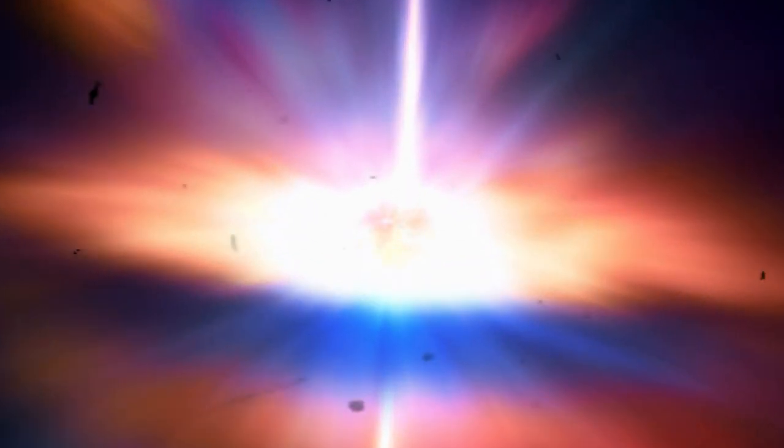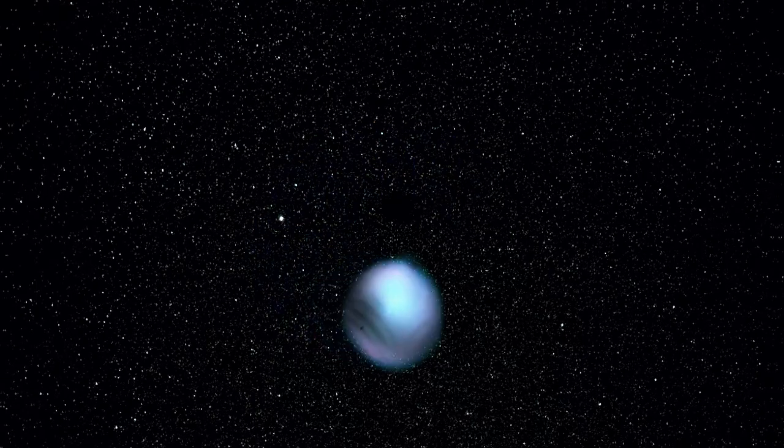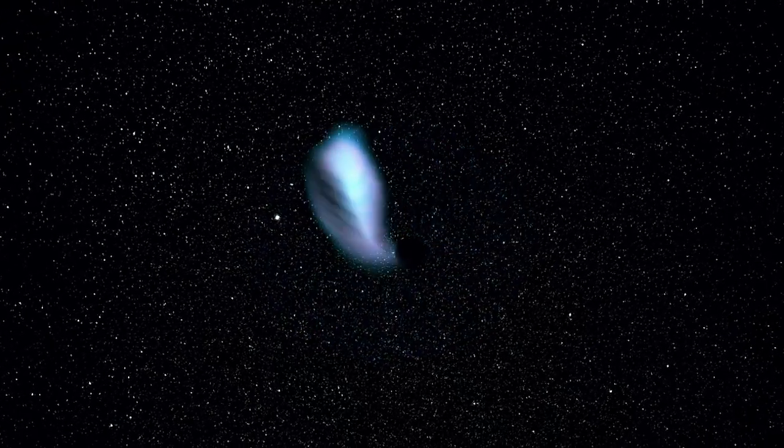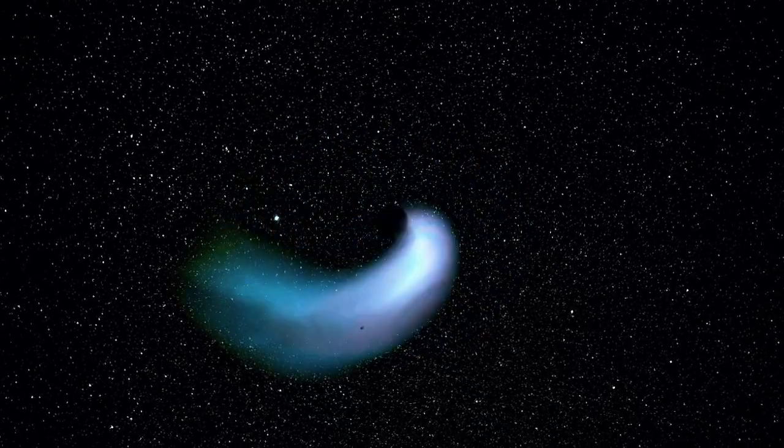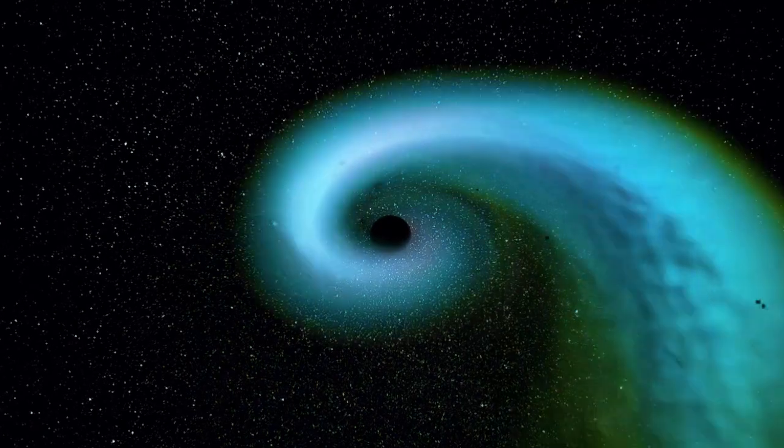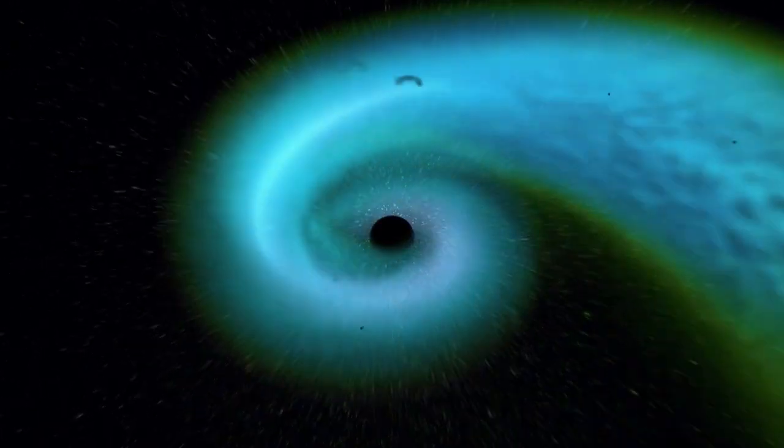However, in most cases, such a massive neutron star cannot sustain itself and collapses into a black hole within seconds, minutes, or at most, a few hours.